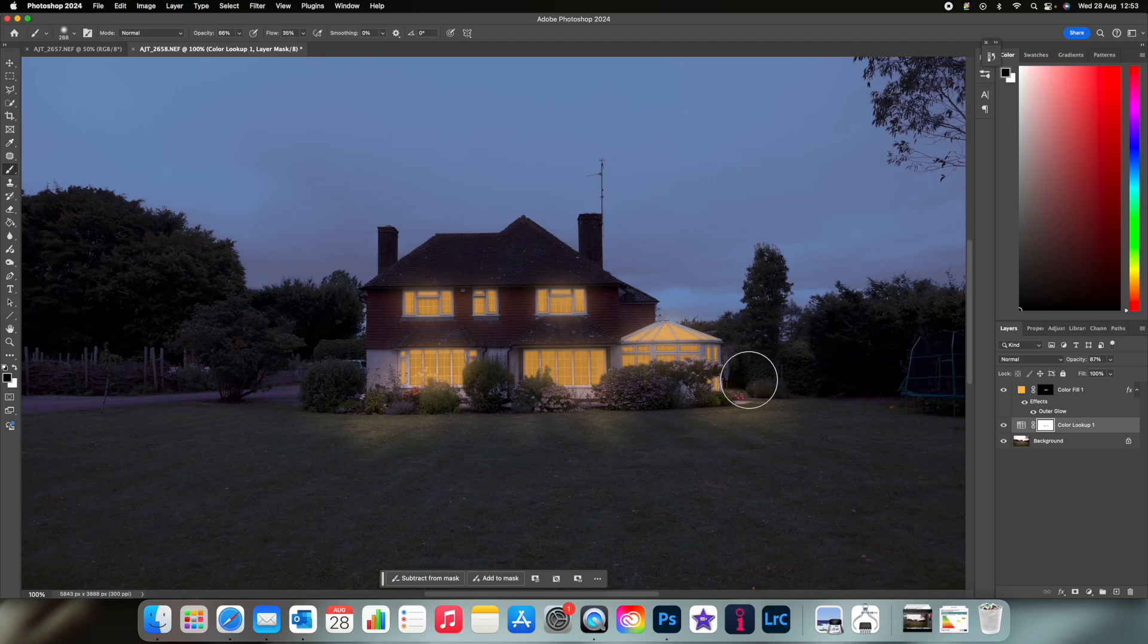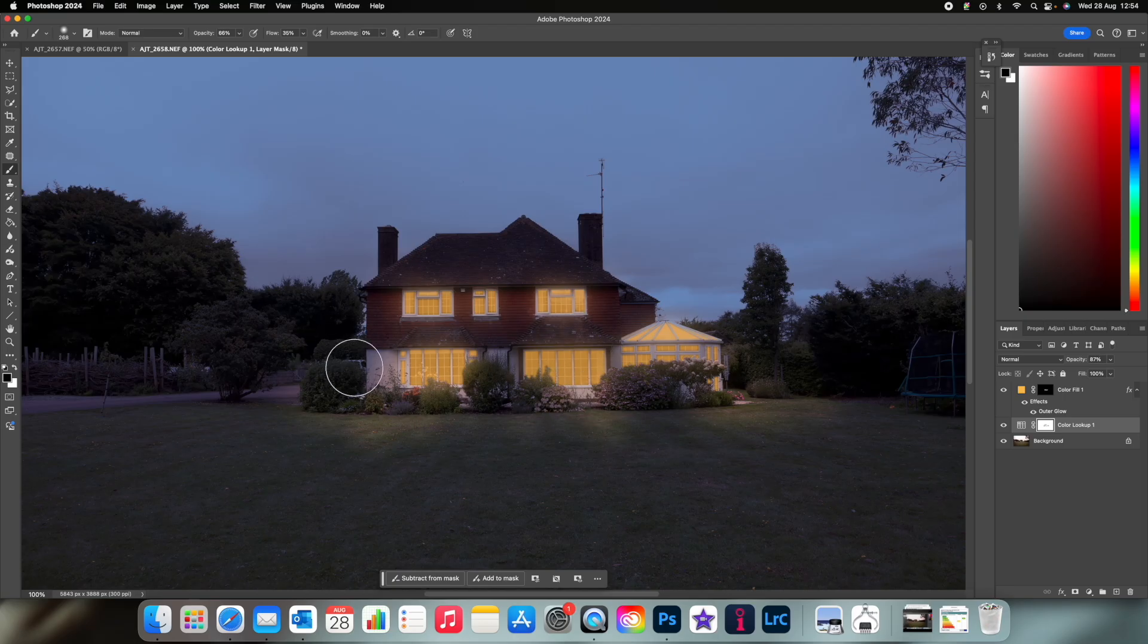Remember whilst you can't see the side windows they are still there, so paint in where that light would hit as well.